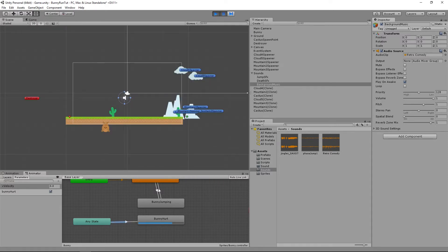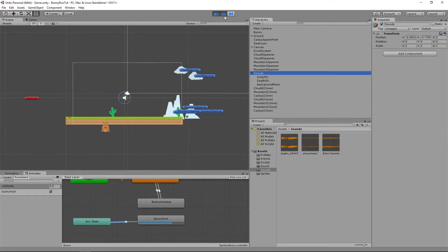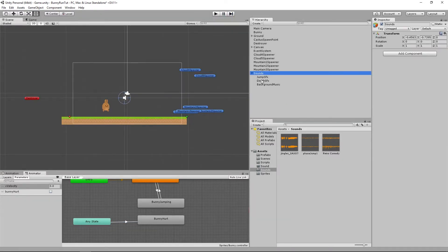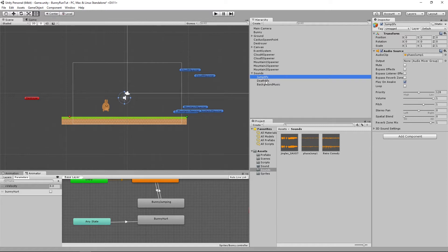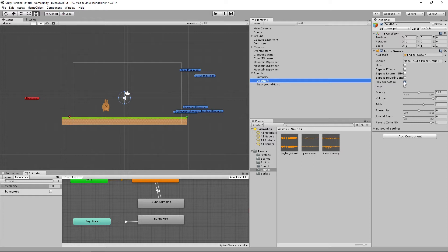You would have heard all the sound effects firing off all at the same time and the reason is if we look carefully at these sound effects here they all have a play on wake value. So what we're going to do here is for the jump sound effect we can turn that off, for the death sound effect we can also turn that off.